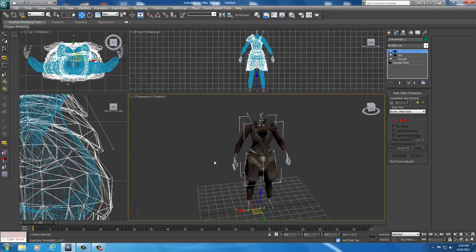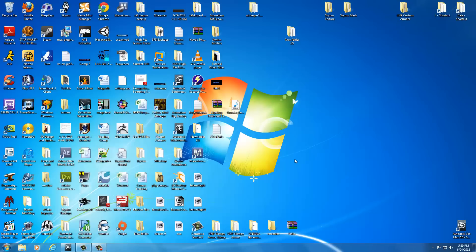Now leave this window, leave this 3ds running, because if we need to make changes to this armor when we get it in game, if the weight slider doesn't work, we want to be able to come back in here and make adjustments. Just leave everything as is, go up here the upper right-hand corner, and just minimize 3ds Max.